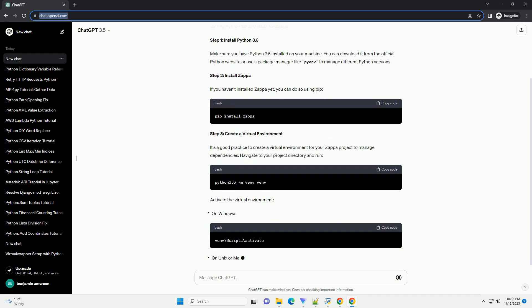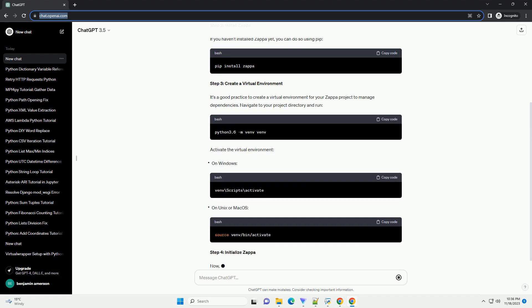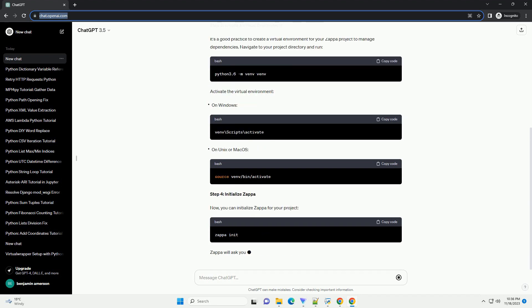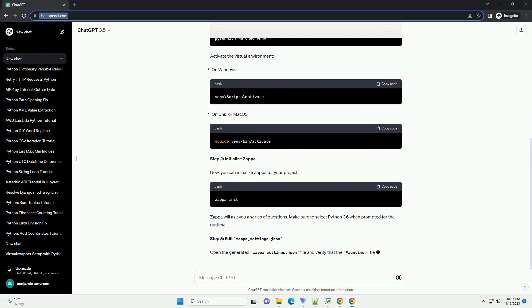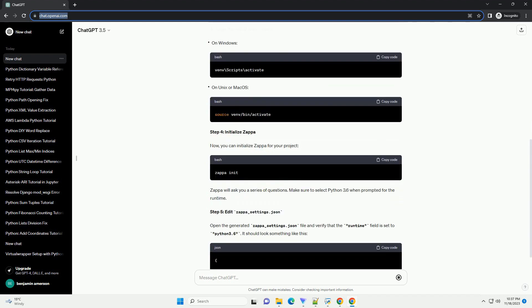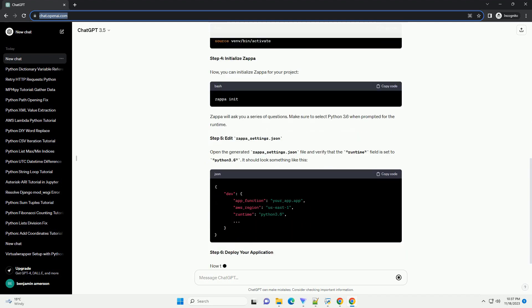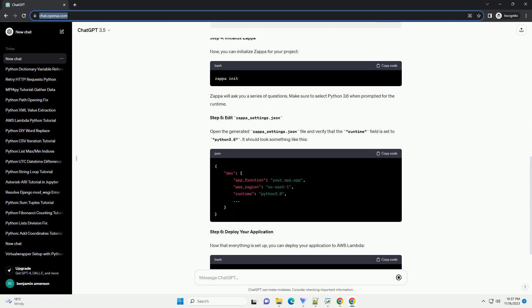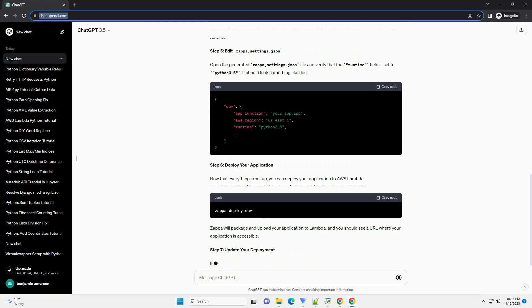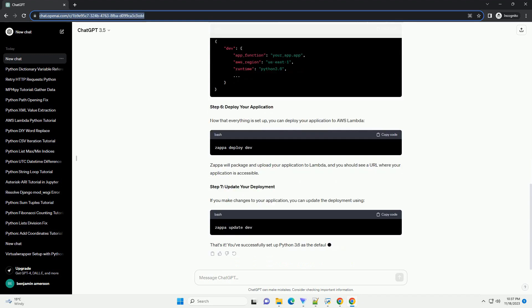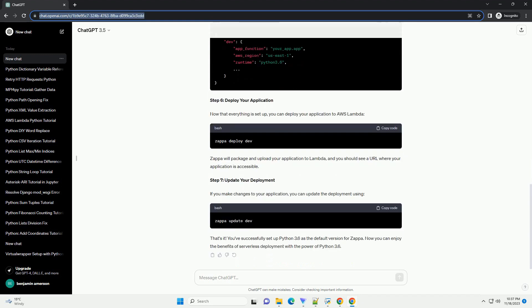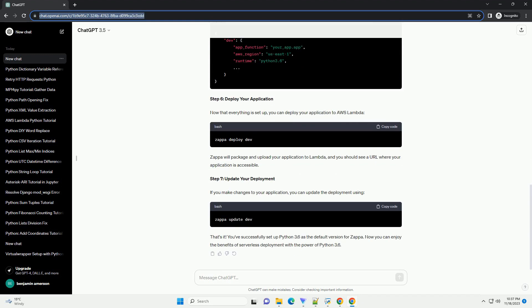However, setting the default Python version for Zappa can sometimes be tricky, especially if you have multiple Python versions installed on your machine. In this tutorial, we'll go through the steps to set Python 3.6 as the default version for Zappa.